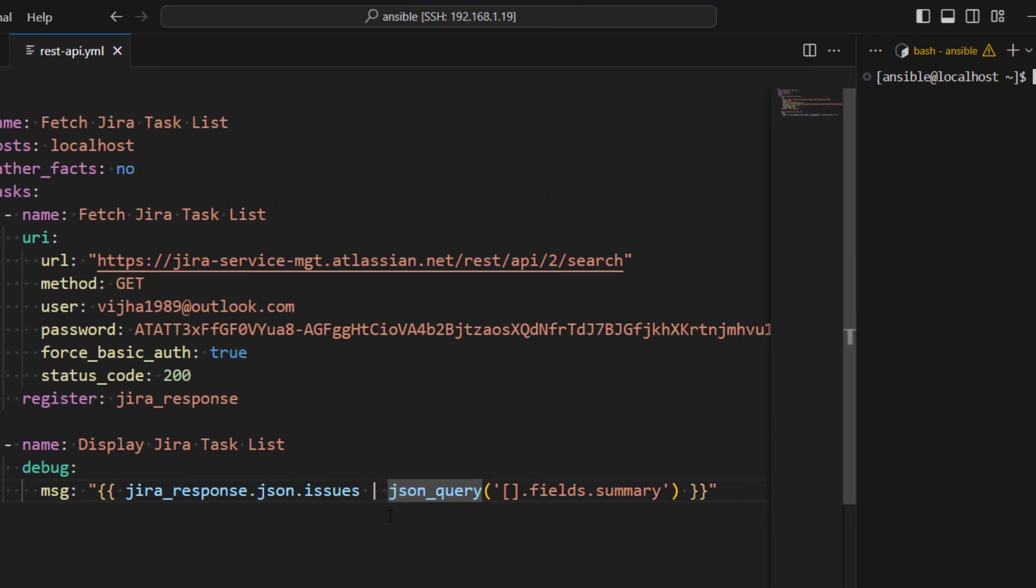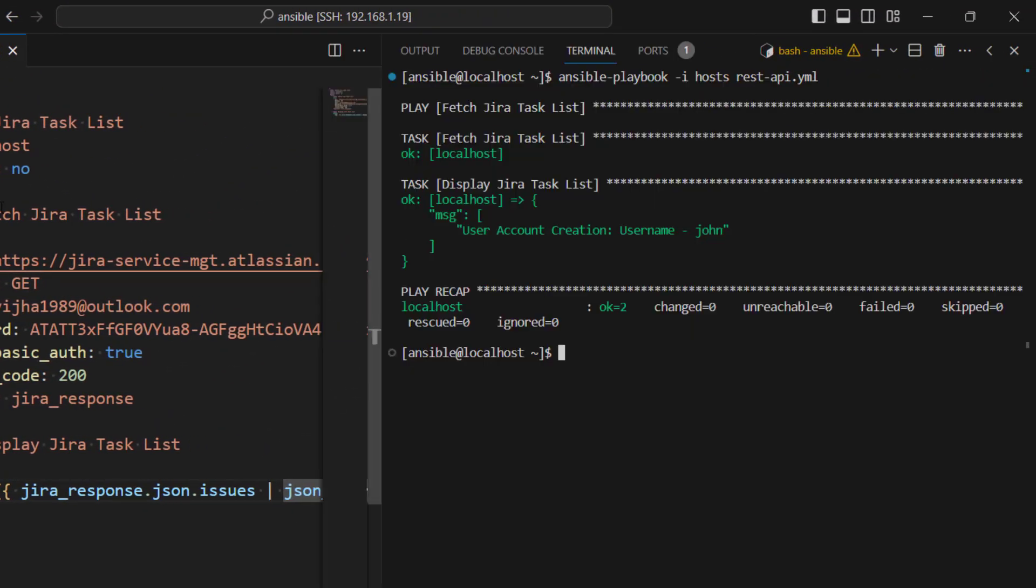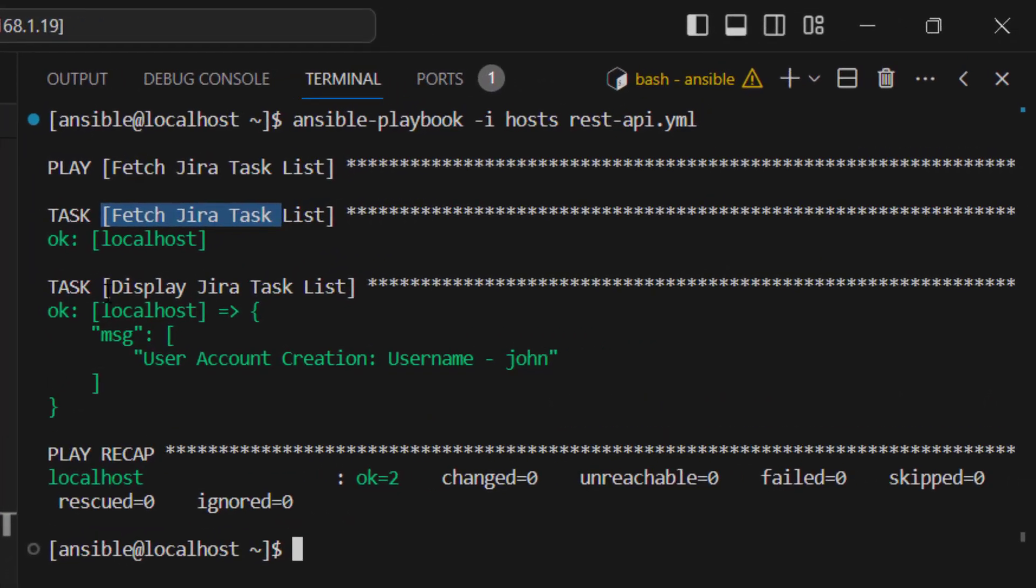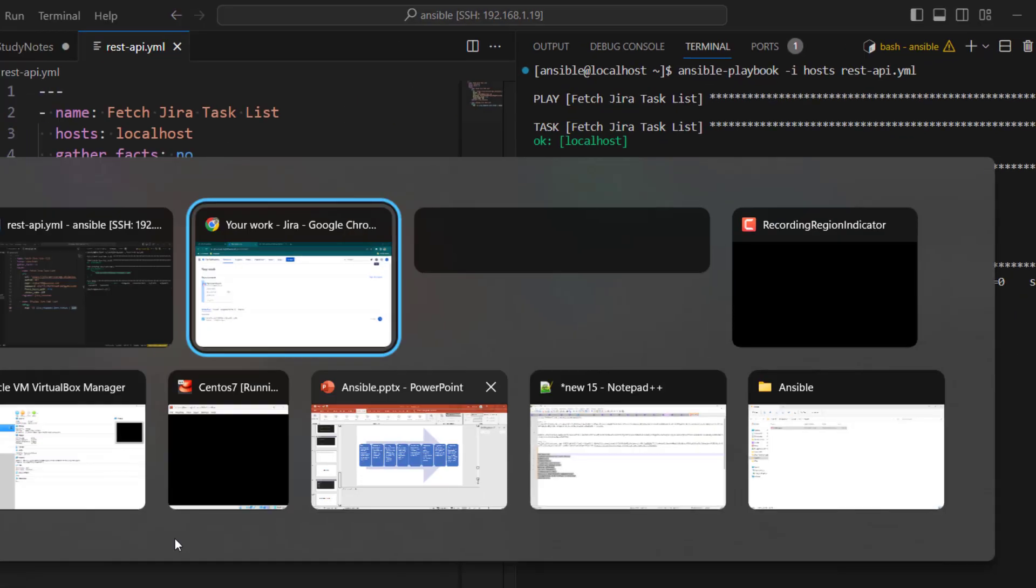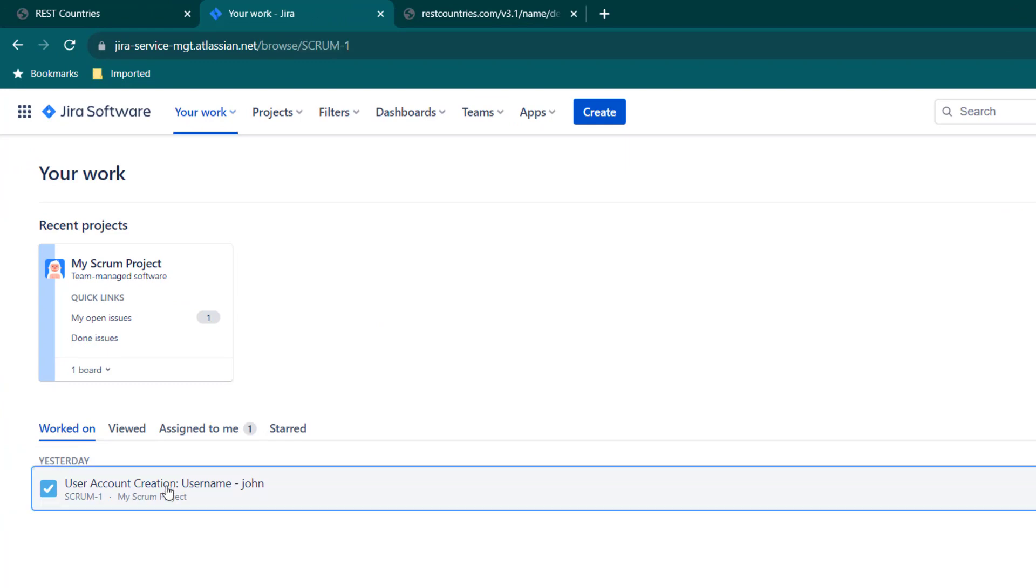So let's go ahead, save it, run it. And here you can see this playbook has executed successfully. You can see this task has completed, and Display Jira Task List, we can see this is the message which is available here. If I go ahead and create another task, we can do that as well.